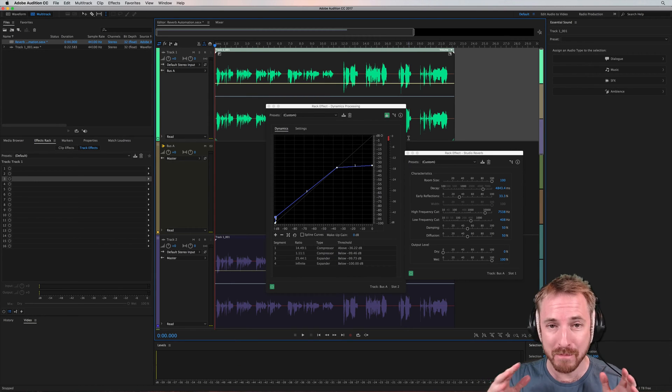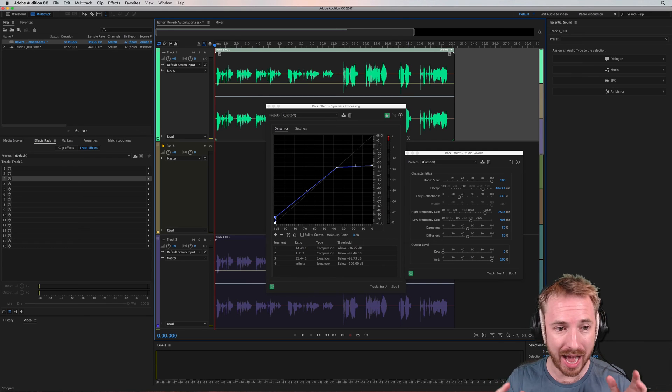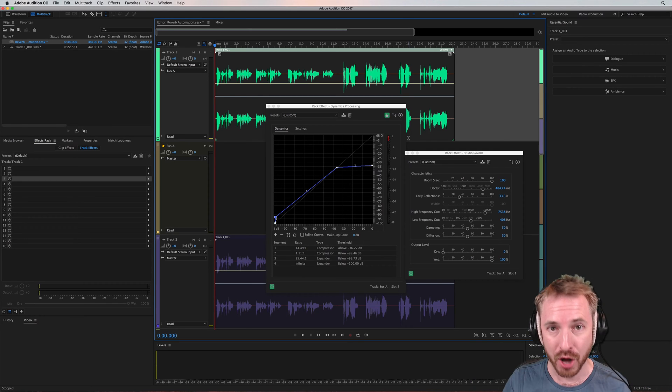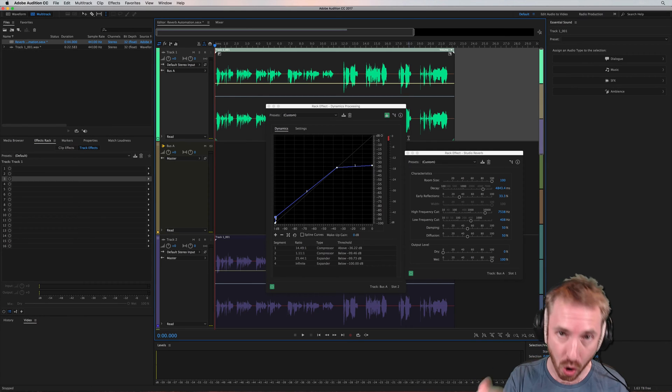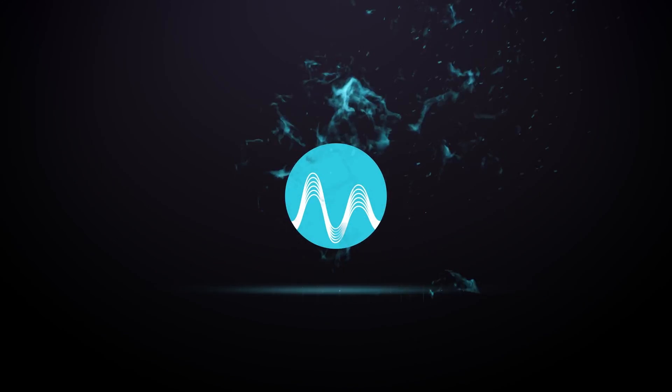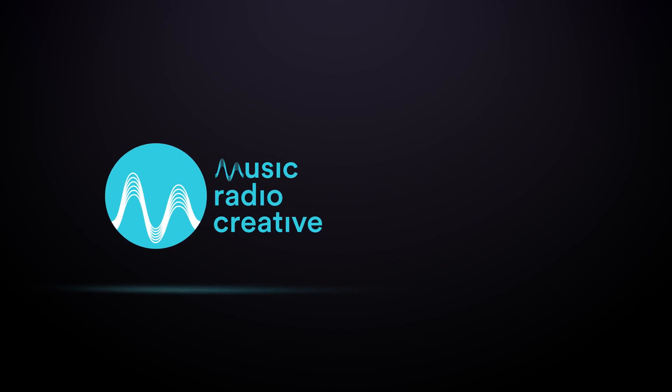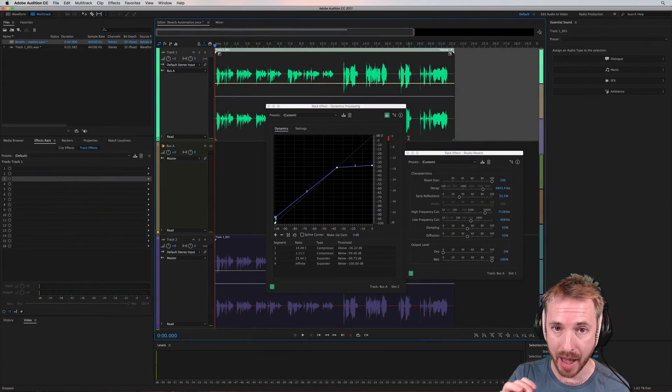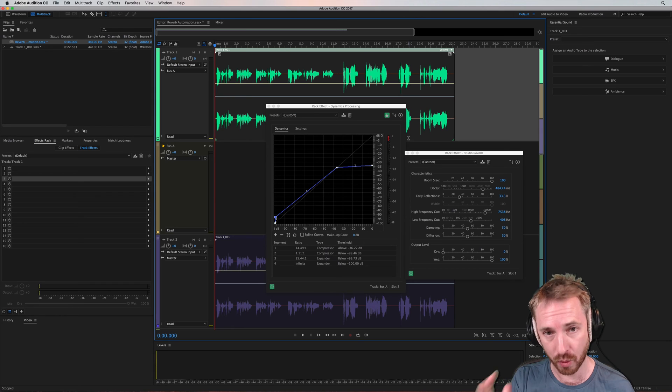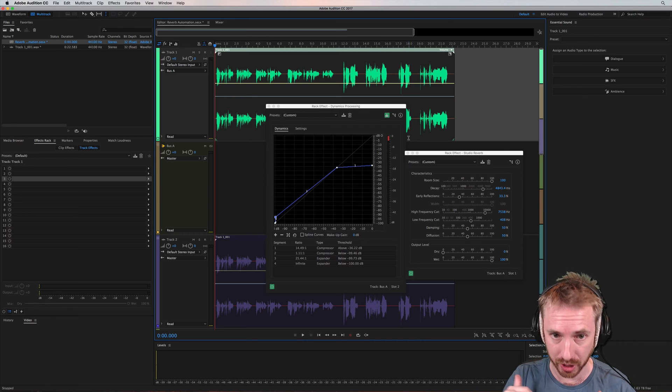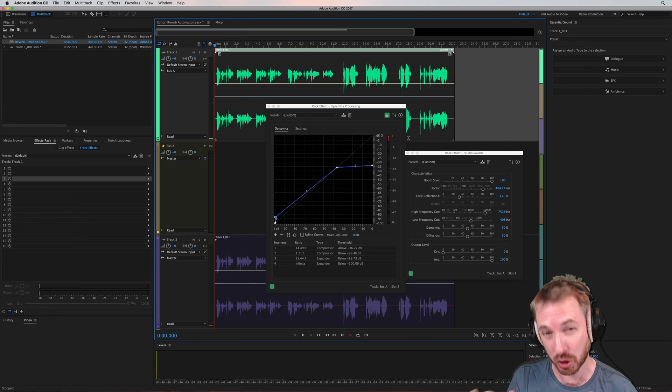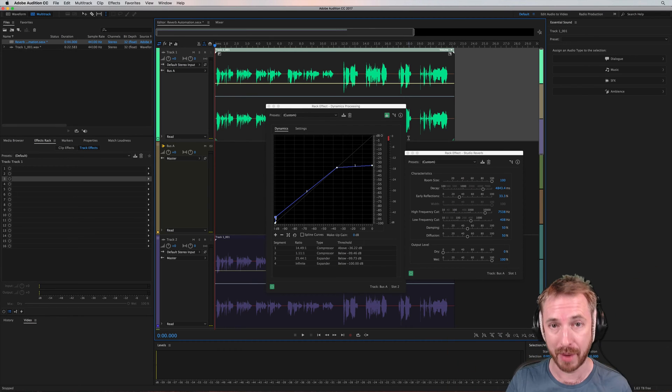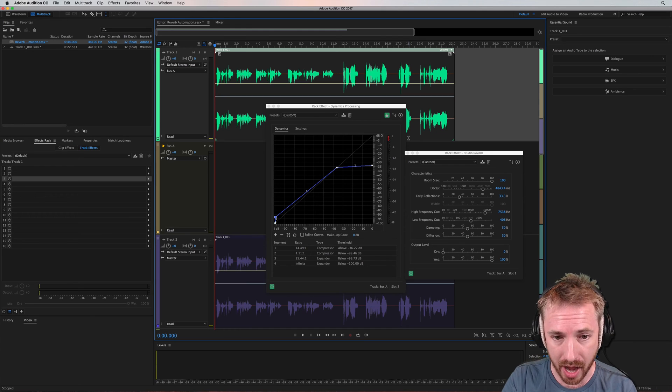He's wondering if you can map a sidechain or ducking procedure to the long reverb effect. So essentially you're reading something and then when you're reading, the reverb kind of stops or ducks away, and then when you finish talking, the reverb really comes up in the mix.